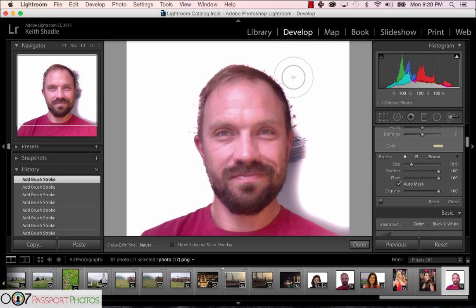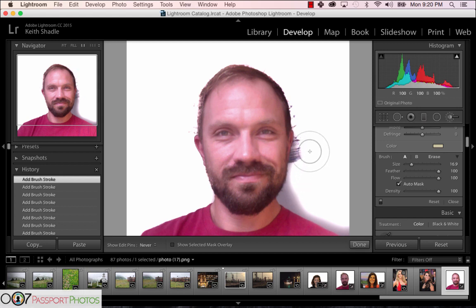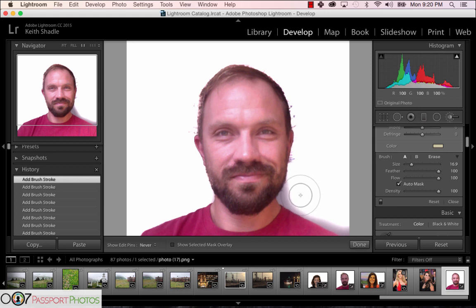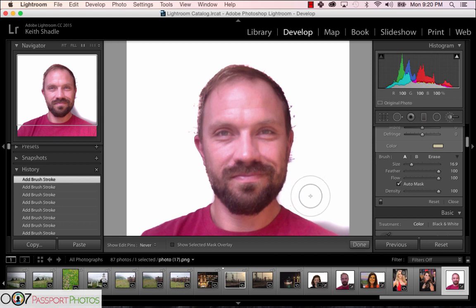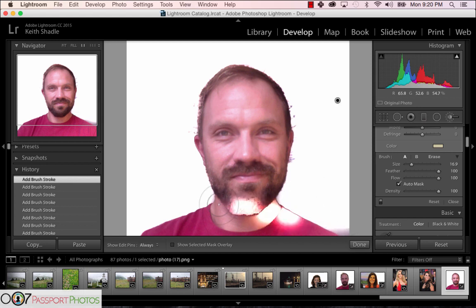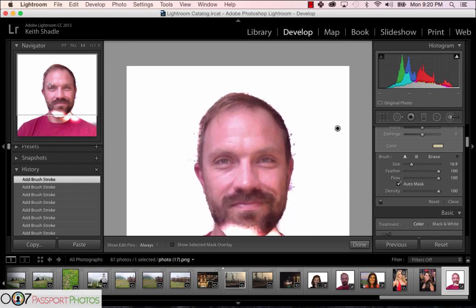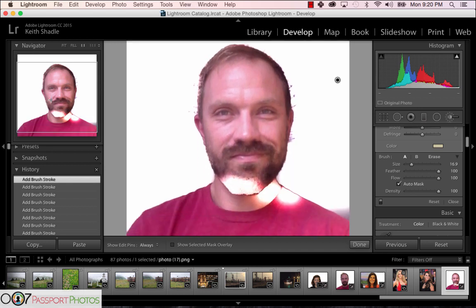We are adjusting the background of the photo, not the photo itself. It might be tempting to remove some blemishes, but please do not — that would be altering your photographic state, altering who you are, and that's not the point of the passport.